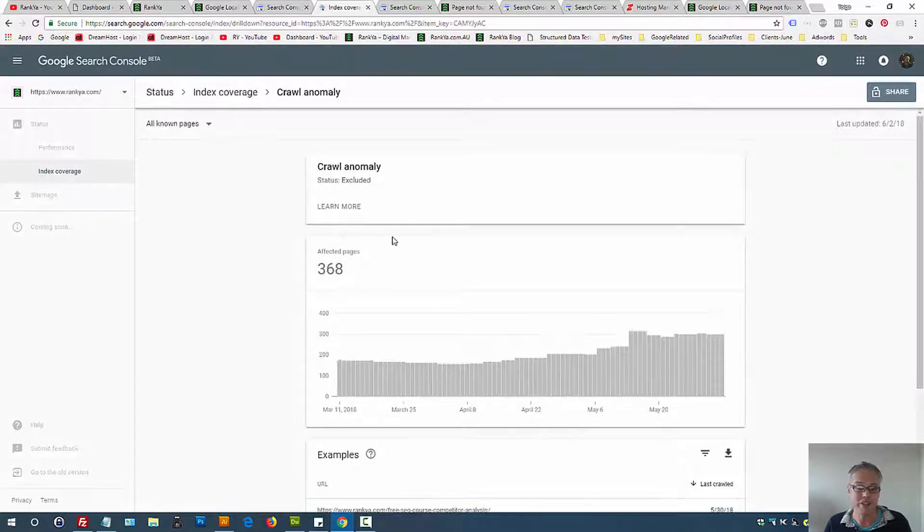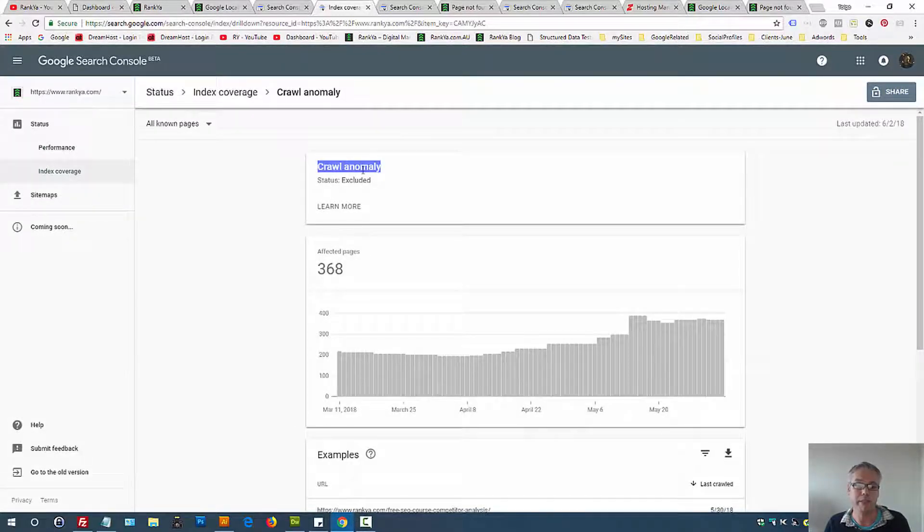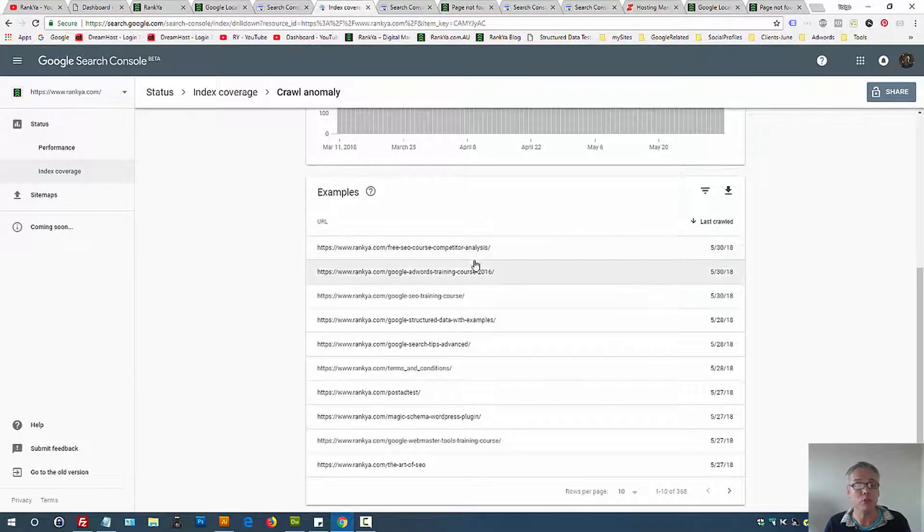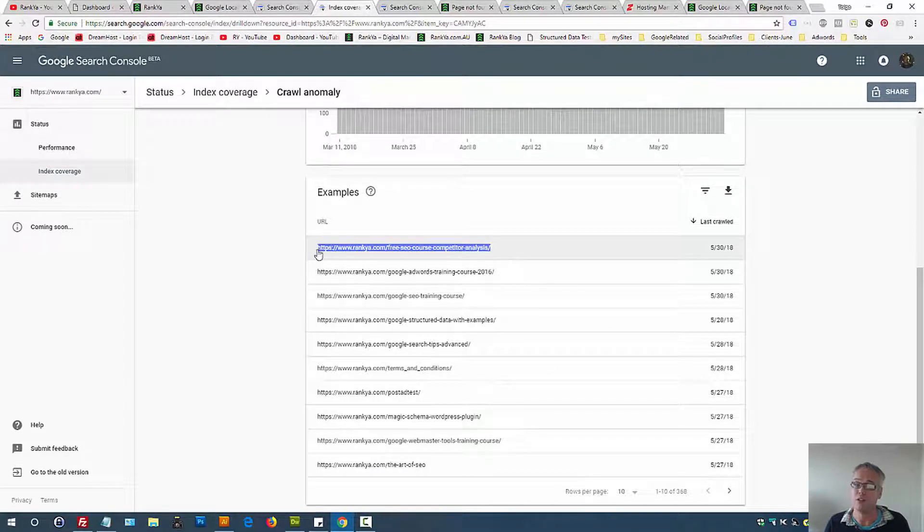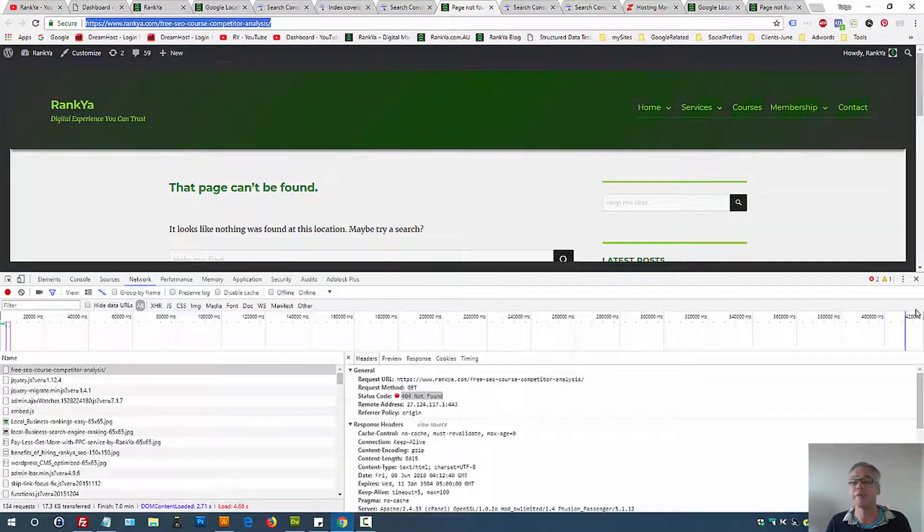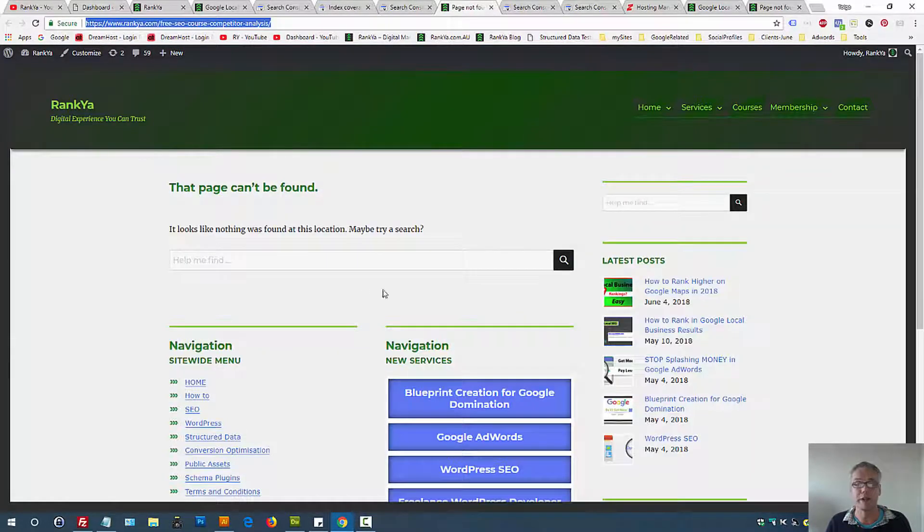All known pages will definitely show crawl anomaly URLs here. You can't really do much about it because if the page is not found, that means you've deleted it from your website. The best practice in this scenario would be if you do have similar content, perhaps you can utilize 301 redirection.